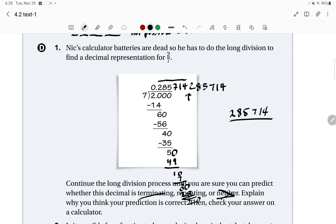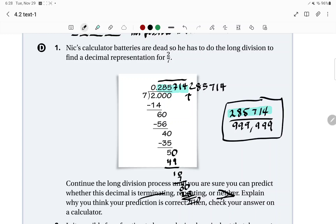To write repeating decimals as fractions, you take the repeating part as your numerator. The repeating part here is 285714, so write that in the numerator. The denominator is all nines — there are six place values represented in 285714, so the denominator is 999,999. Since it's out of multiples of nine — like 9, 99, 99,999 — we know that it's going to repeat.